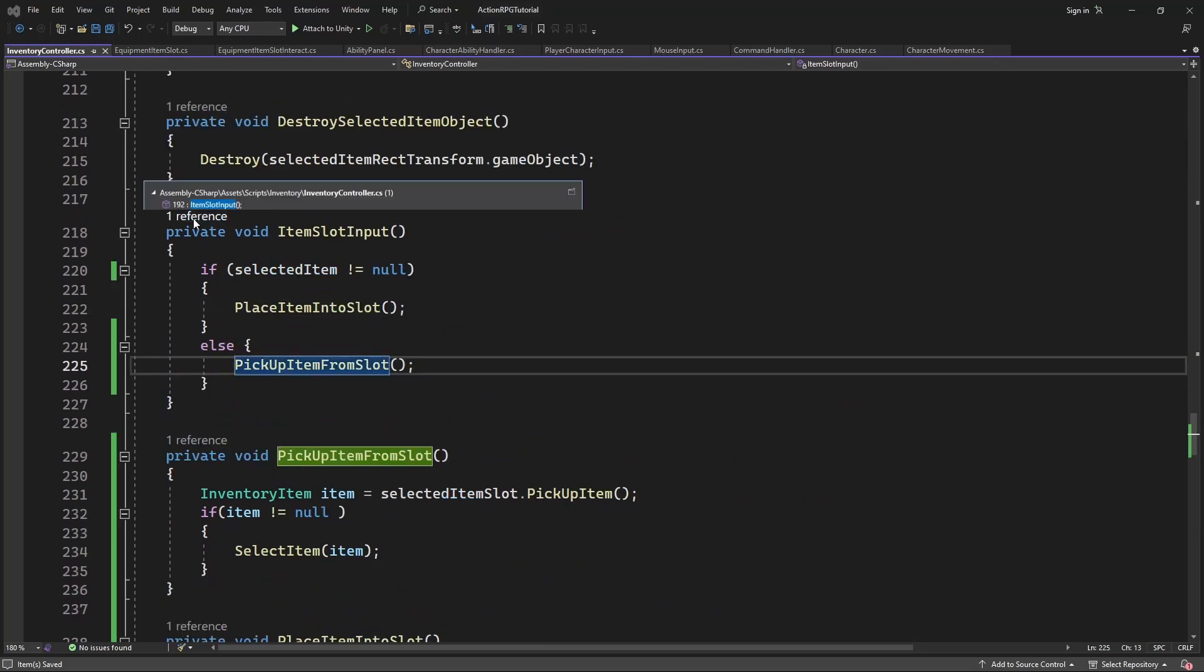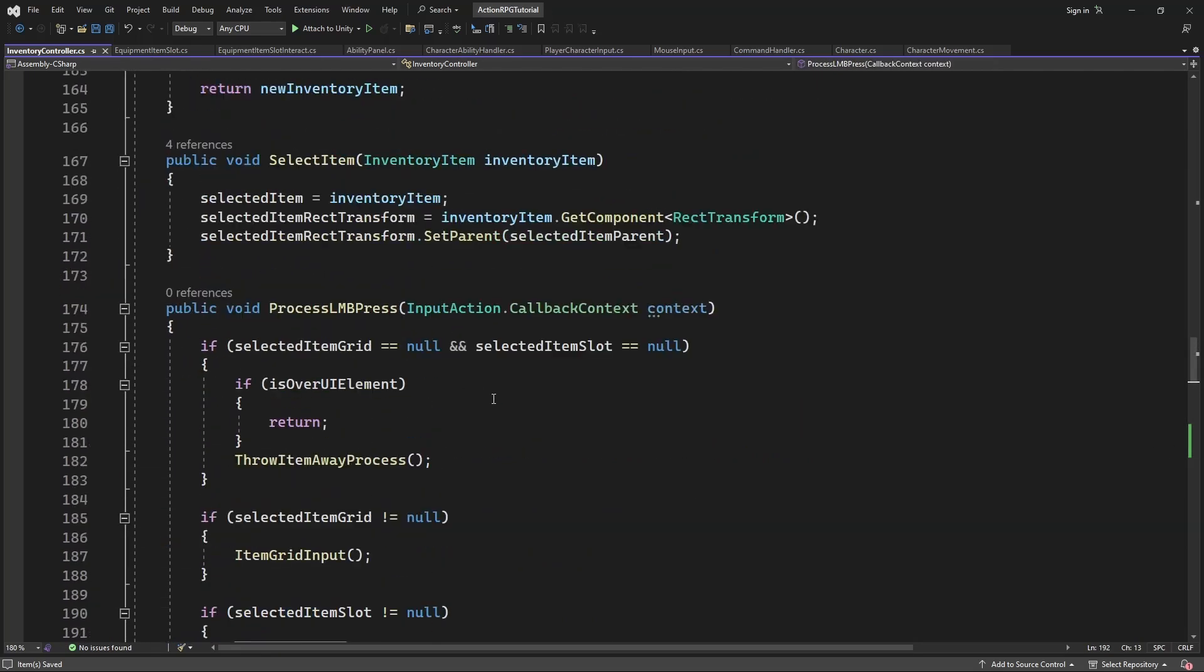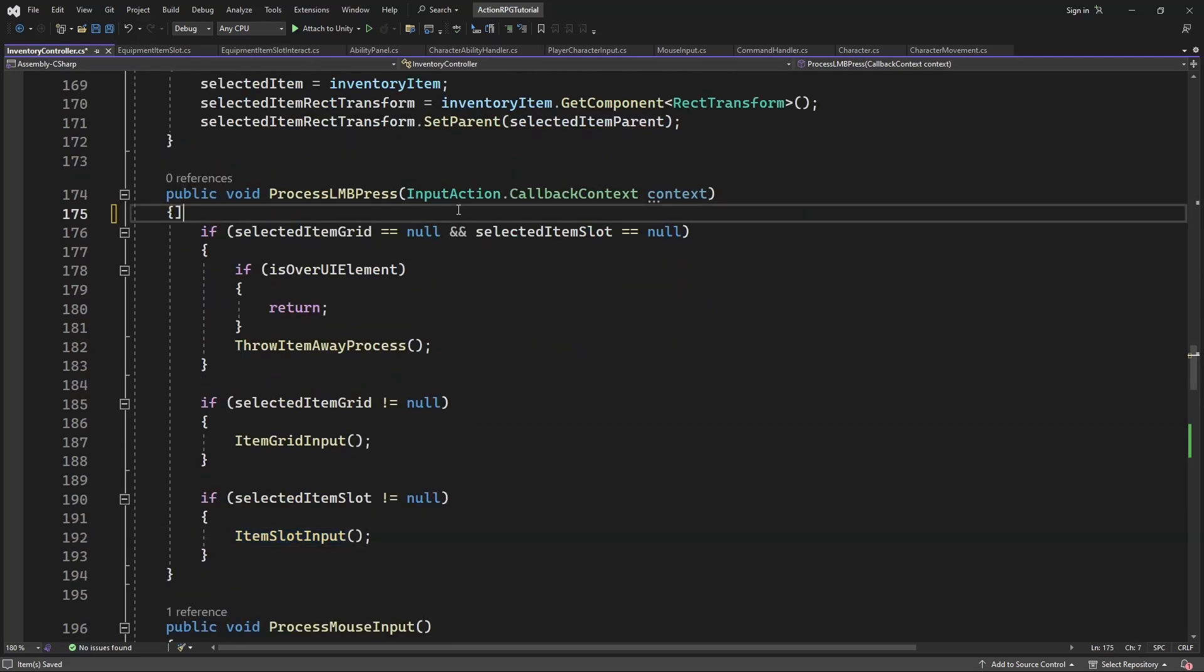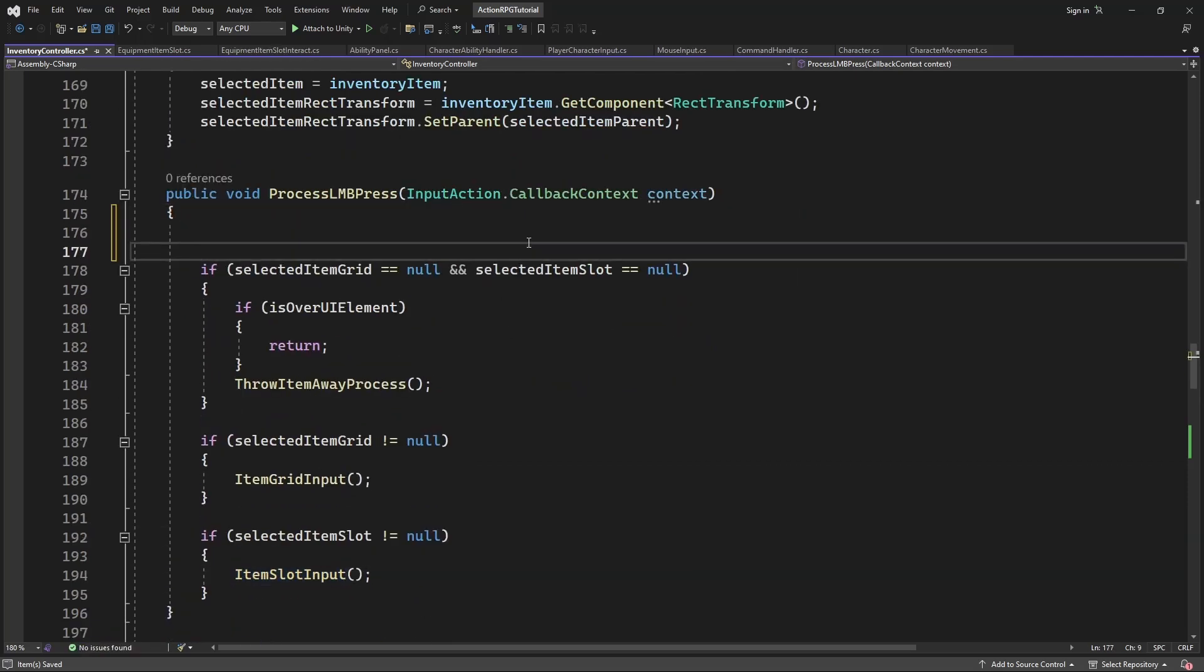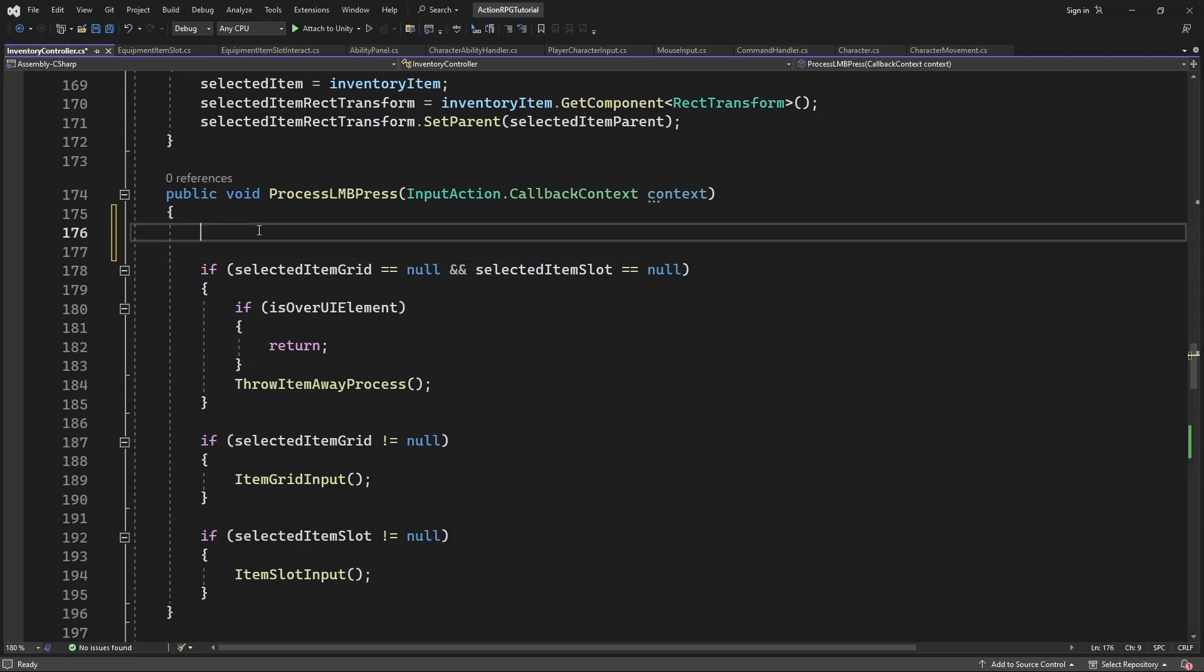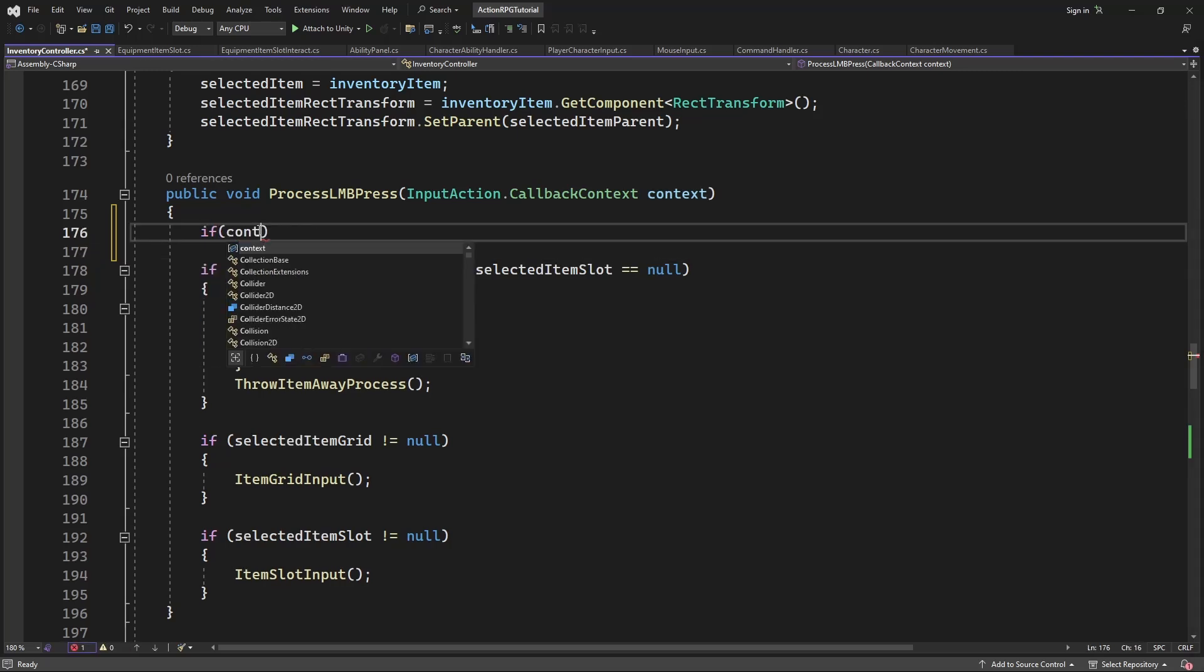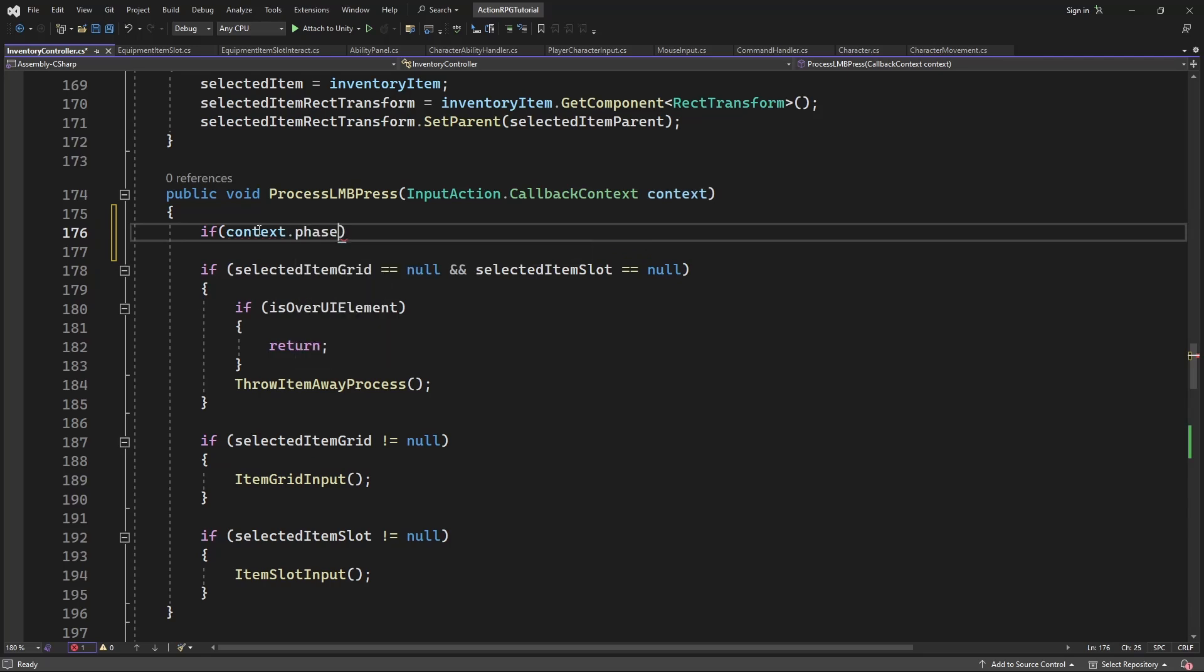Now inside process left mouse button press, we want to execute interaction with UI only if the button is pressed. Not hold and not when released. So instead of using boolean like in the character input, let's try to use InputActionPhase. If the phase is not started, we will return out of execution.